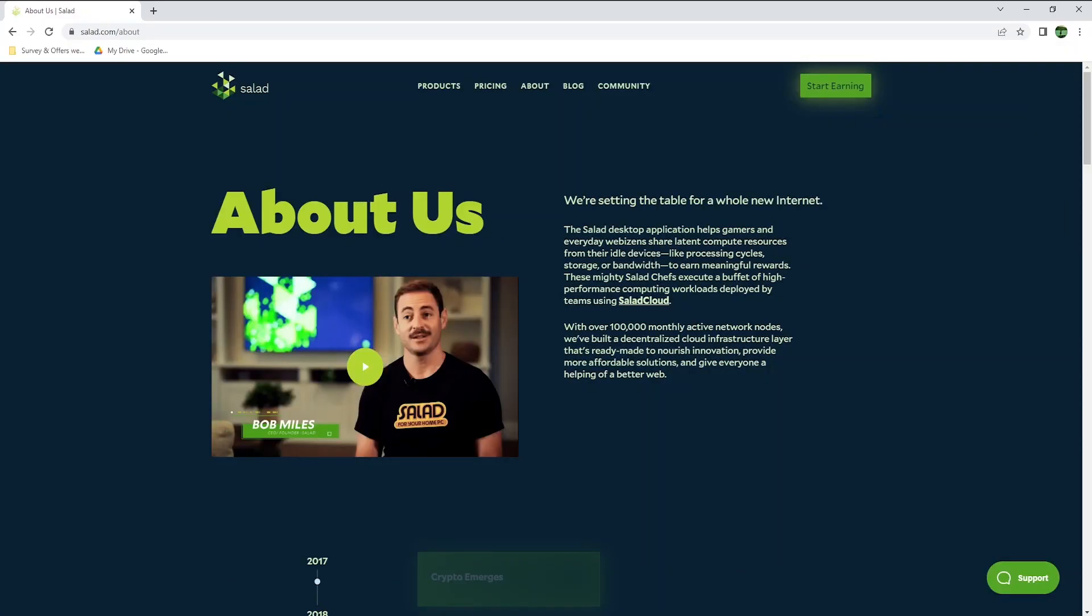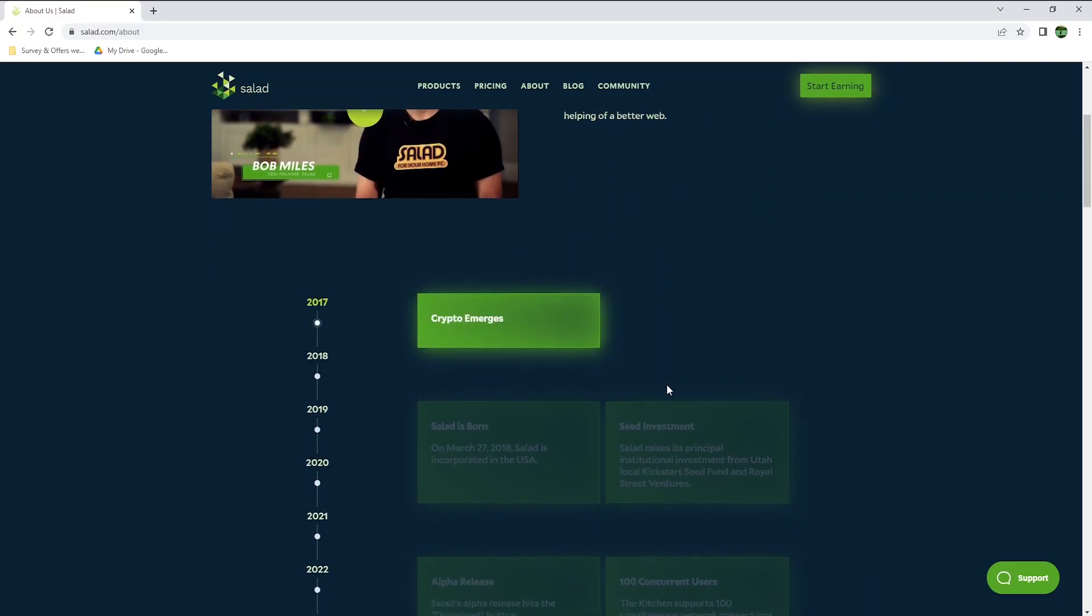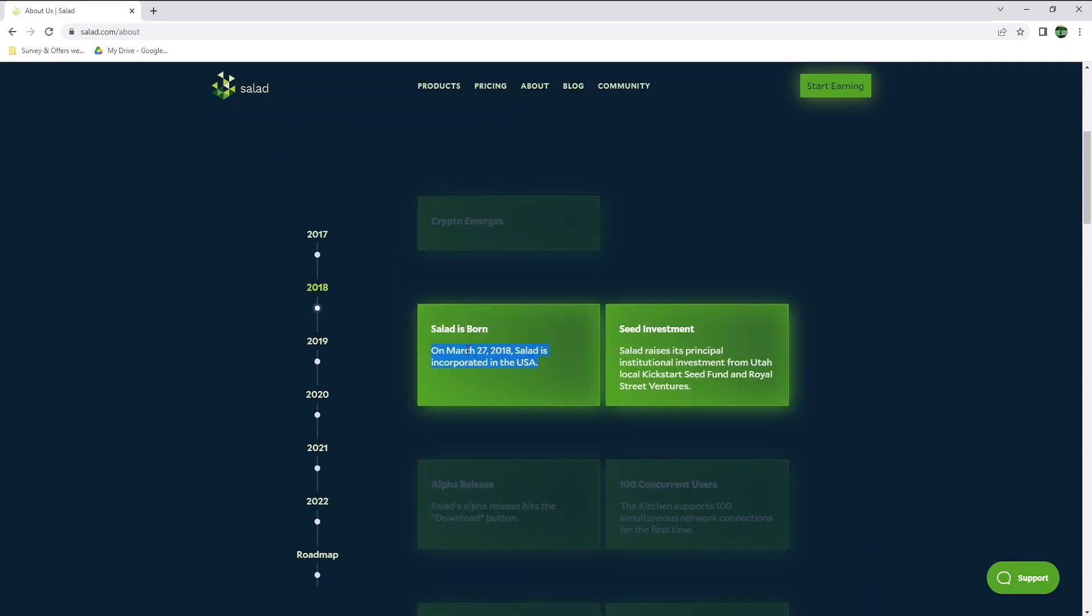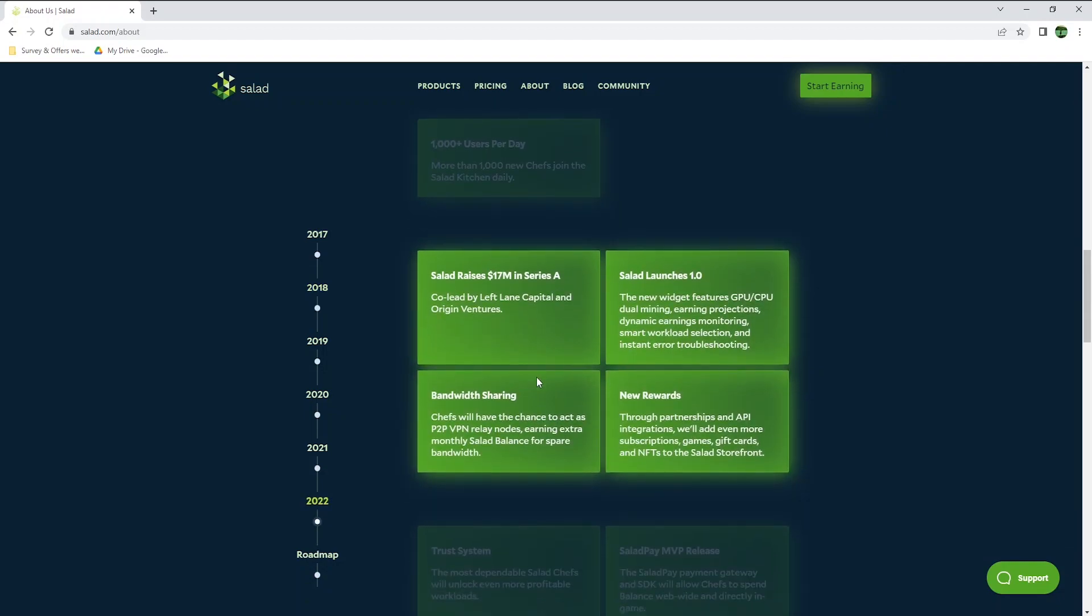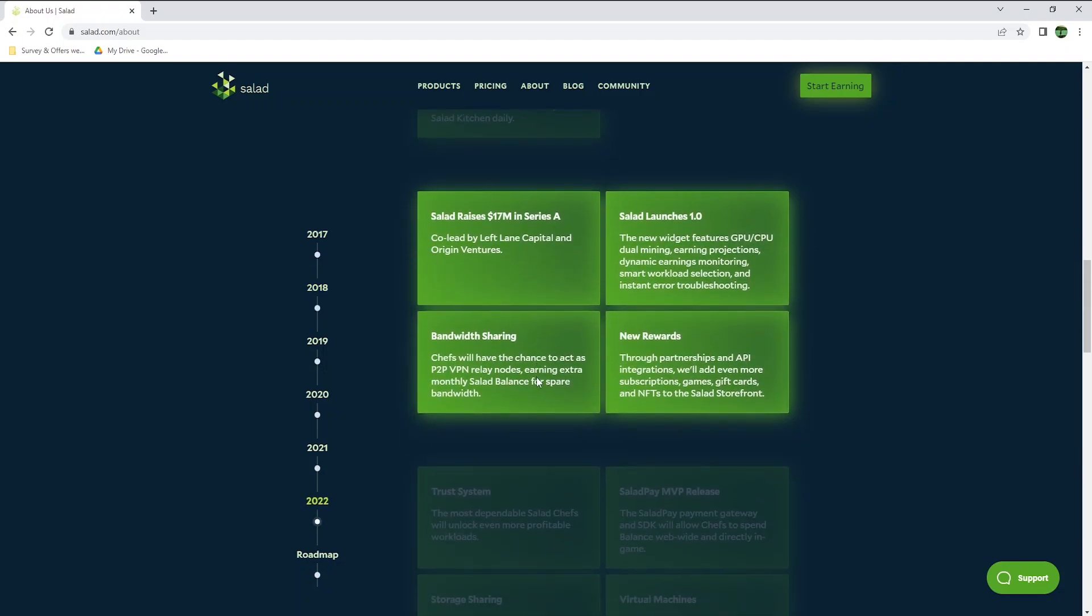I will now briefly go over how Salad works and some interesting facts. Salad has over 100,000 monthly active users, and they only launched back in 2018. In 2022, they launched Salad version 1.0, where the new widget features GPU and CPU dual mining, meaning you can now earn even faster using both your graphic card and processor to earn money.